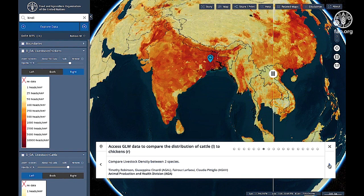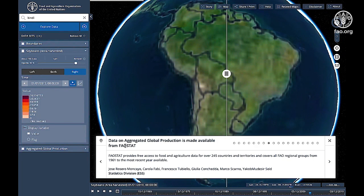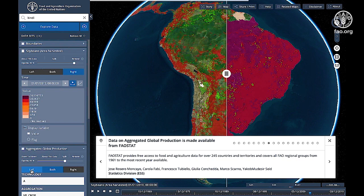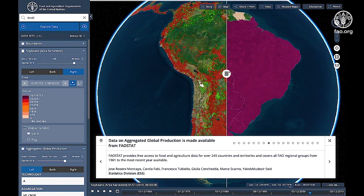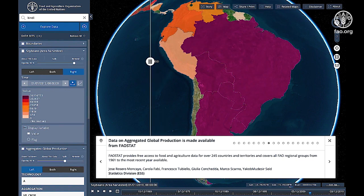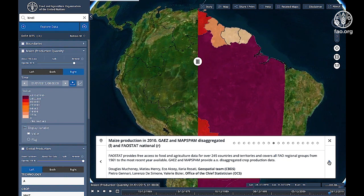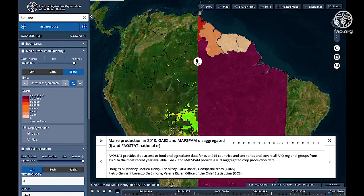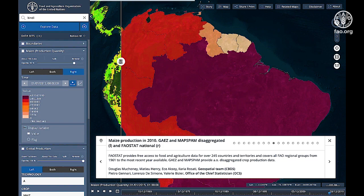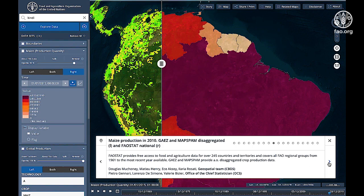Data on aggregated global production is made available from FAOSTAT, which provides free access to food and agriculture data for over 245 countries and territories and covers all FAO regional groups from 1961 to the most recent year available. Integration with GAZ and MapSpam provide disaggregated crop production data, allowing you to view maize production in 2010 using GAZ and MapSpam for disaggregated data on your left, and FAOSTAT national data on your right.